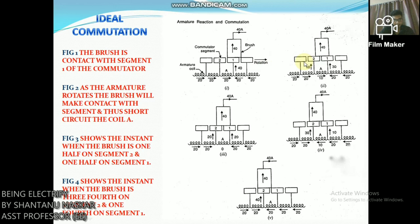In figure 2, as the armature rotates, the brush makes contact with segment 2 and short-circuits coil A. There are now two parallel paths into the brush as long as the short circuit of coil A exists. Figure 2 shows the instant when the brush is one-fourth on segment 2 and three-fourths on segment 1.